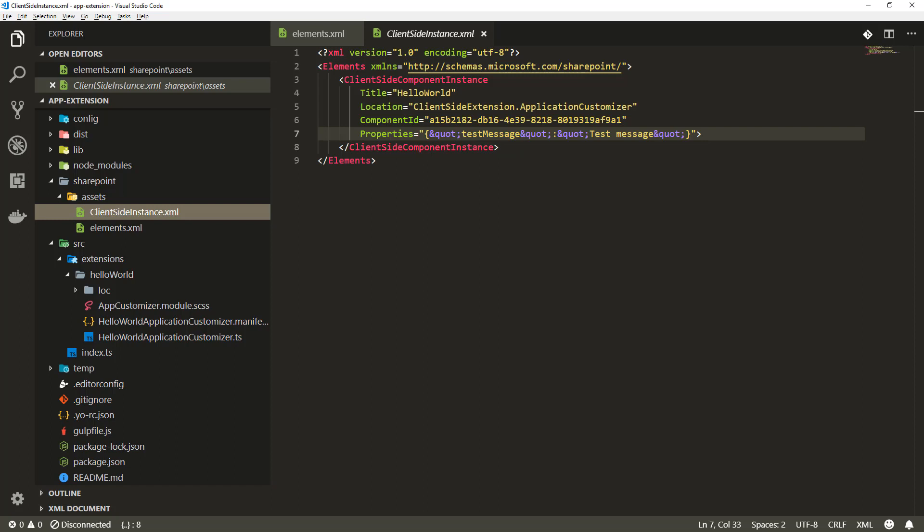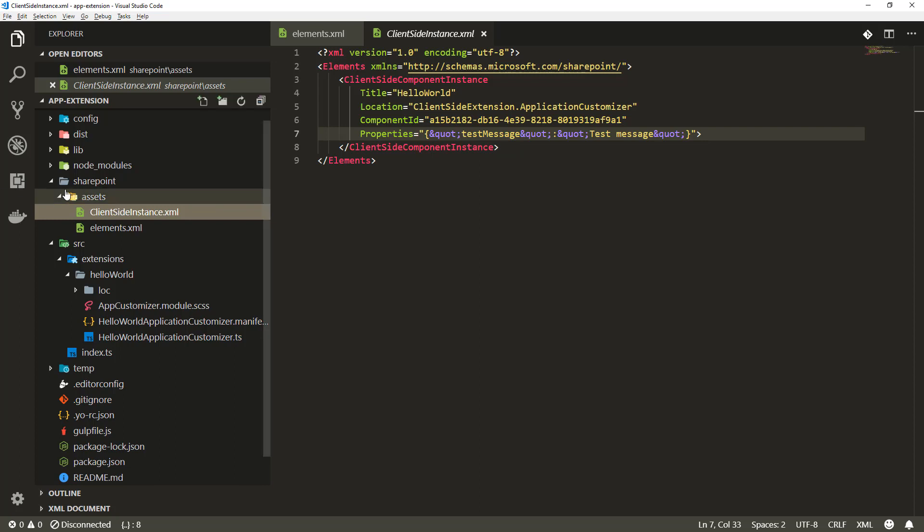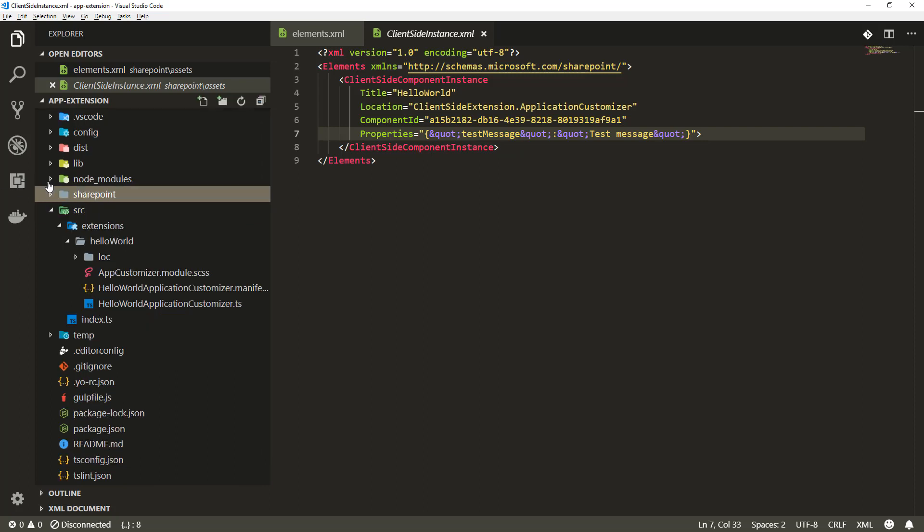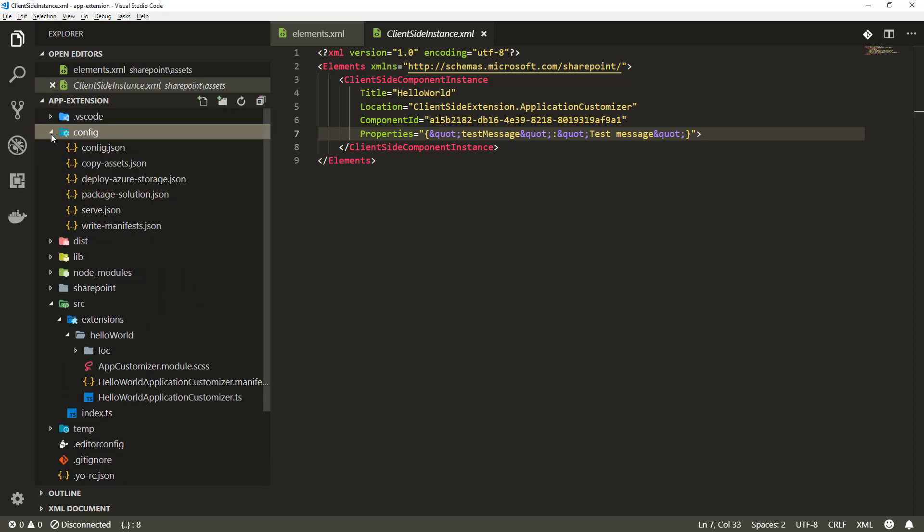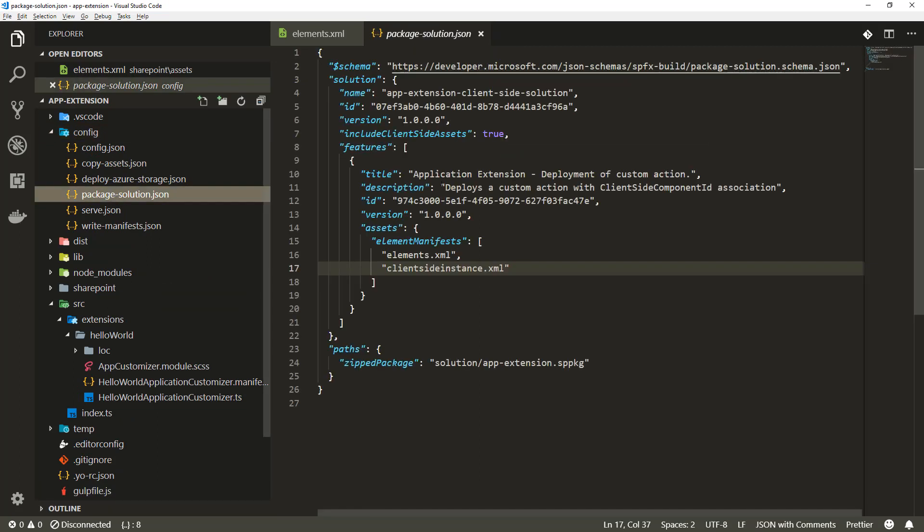In this particular tutorial however we're not taking advantage of this scenario so we're going to ignore this xml file and we need to modify slightly our package solution definition to make sure that file is not getting packaged as part of our solution.